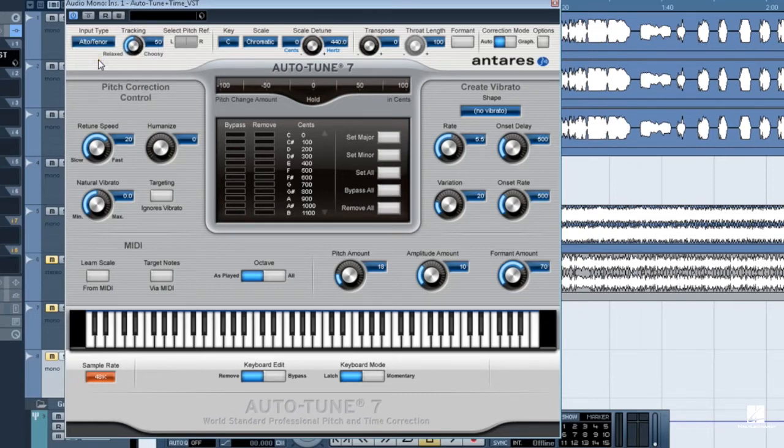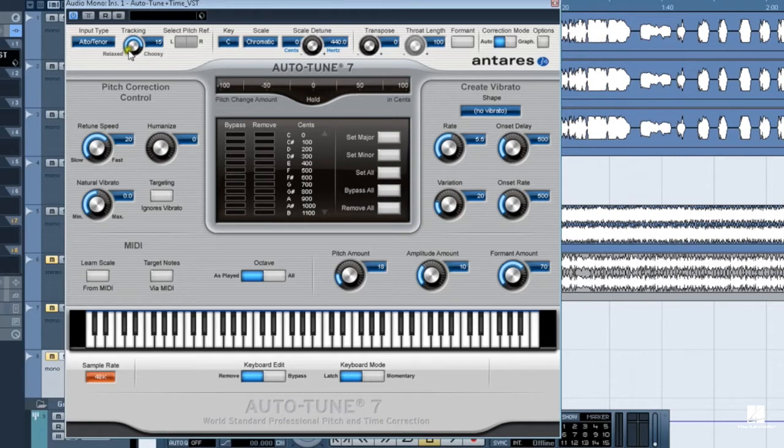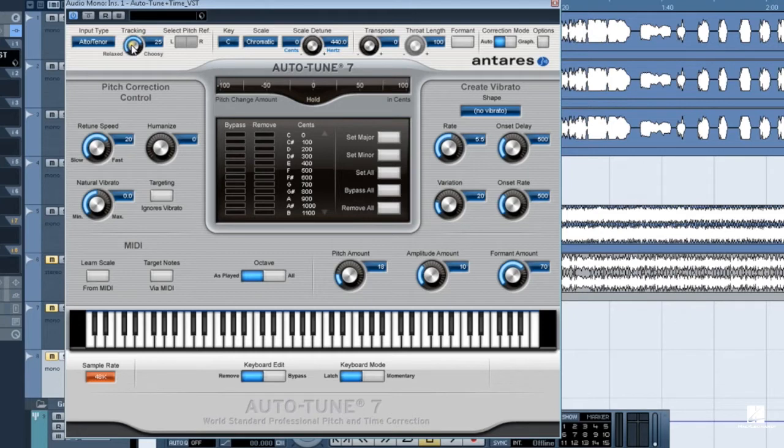Next we have the tracking knob, which sets pitch detection sensitivity. The default of 50 is ideal for most types of music. You can try more choosy settings if the vocal track contains a fair amount of noise or the vocal itself is breathy and contains a lot of guttural sounds. Keep in mind that to reset any knob in Auto-Tune, you can simply double-click on it.